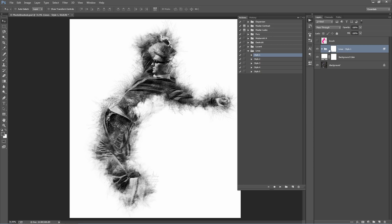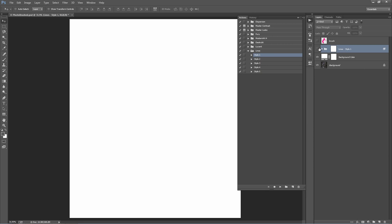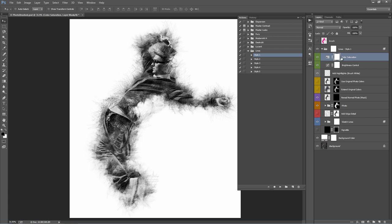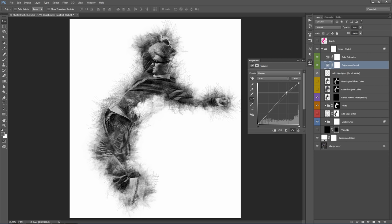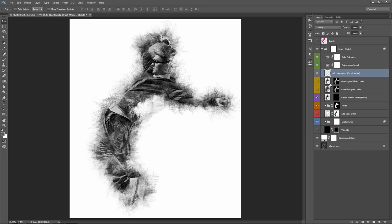Go inside the Line Style 1 folder — this houses everything. I'll come back to Colour Saturation in a second. The Brightness Control adjustment layer lets you affect the overall brightness and contrast of your design — grab the handles and move them up and down to affect the appearance. Add Highlights Brush White: if you want to boost some of the highlights in your design, hit B on the keyboard, right-click and grab the soft brush.